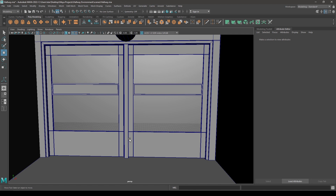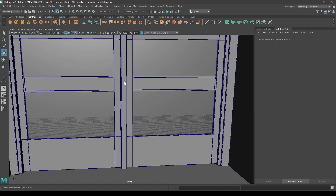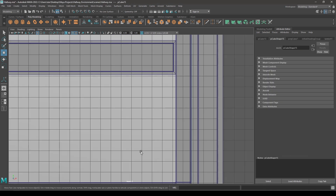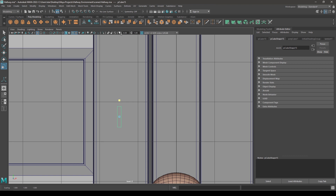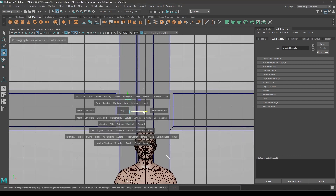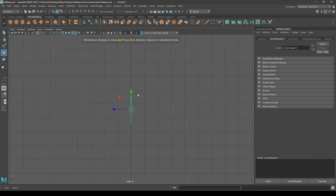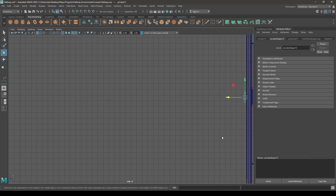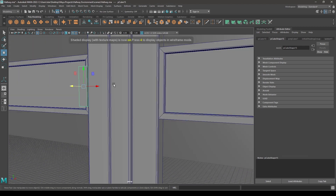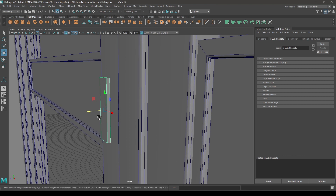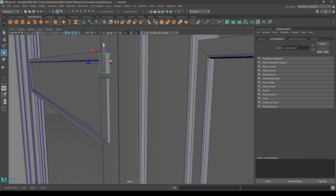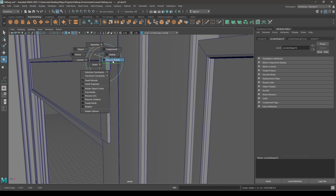Now let's create a handle for these doors. Take a cube again and pull it up. Go to front view and place this one here and scale it. Then go to right view, wireframe mode, bring it back here. Create a duplicate and scale that one, then rotate it. Turn on the discrete rotation.